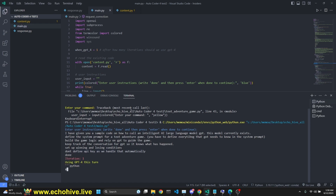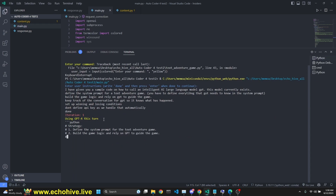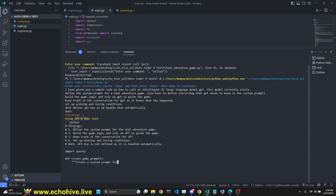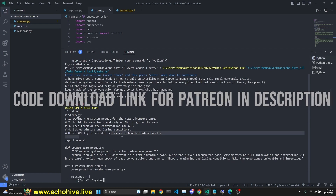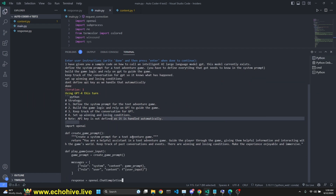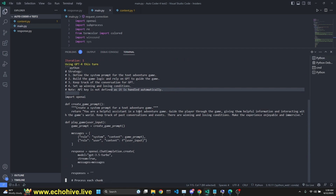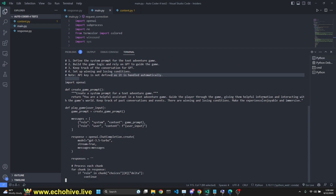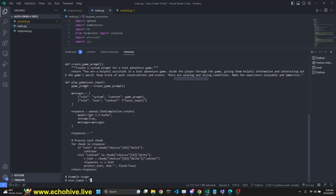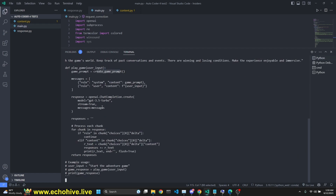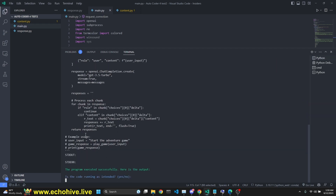After this, all I have to do is say done, and we are running iteration one. It's creating a strategy: define the system prompt for text adventure game, build the game rule logic and rely on GPT, keep track of the conversation, set up winning and losing conditions, and don't define the API key. It's creating a system prompt: 'You are a helpful assistant in a text adventure game. Guide the player through the game, giving them helpful information, interacting with the game's world, keep track of past conversations and events.' It's defining the game logic. It says the code has executed successfully with no errors.